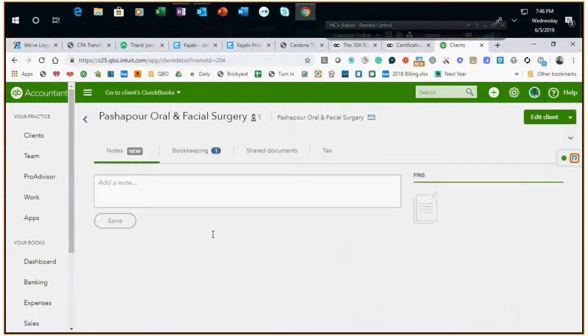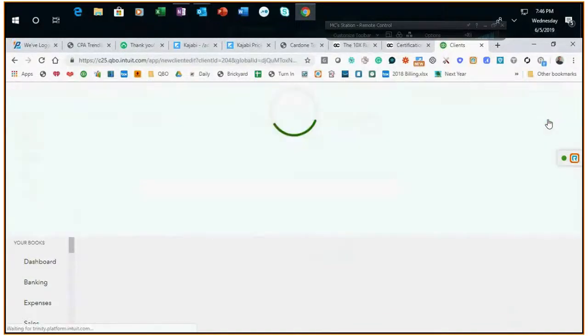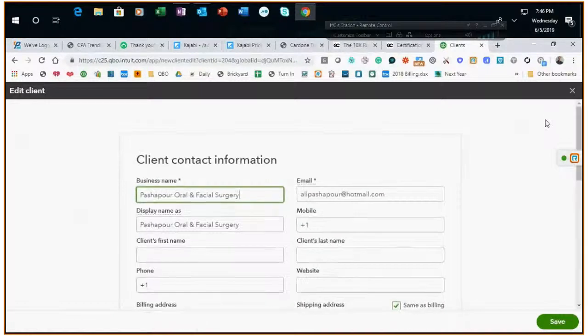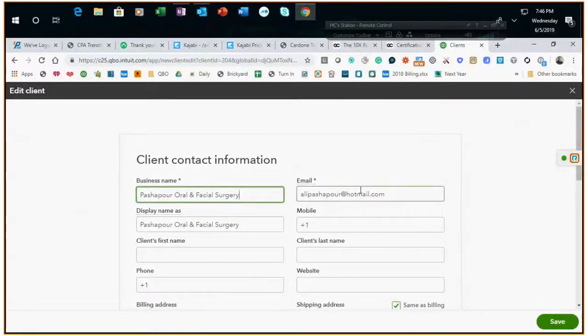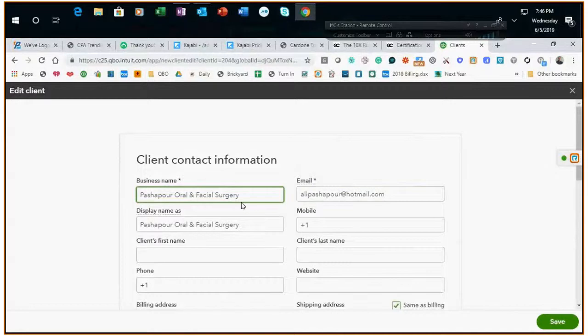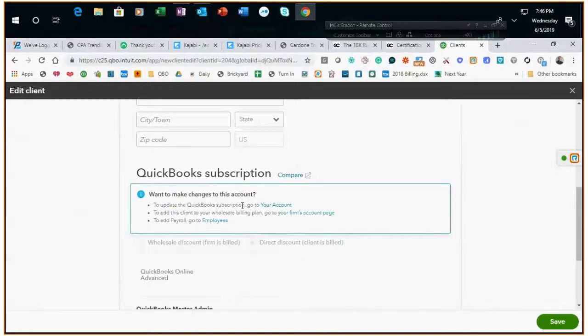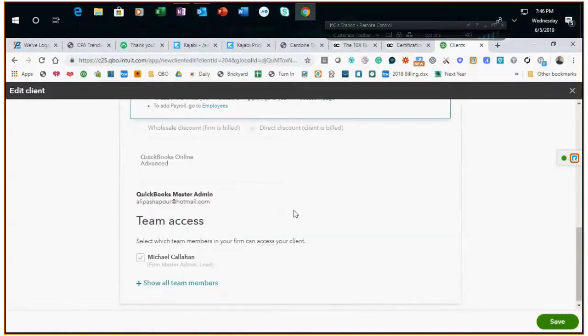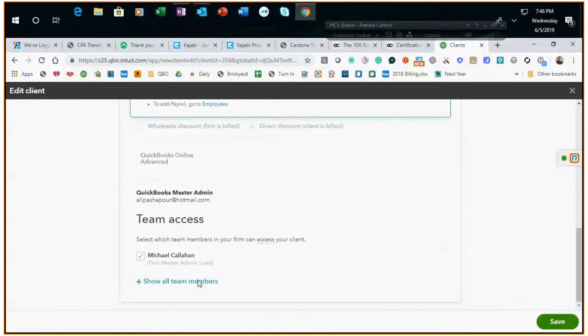You click edit client. If this email is blank you'll just add the prospect or client's email here.